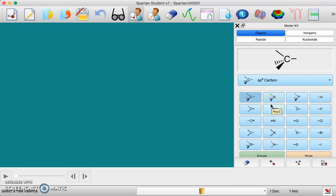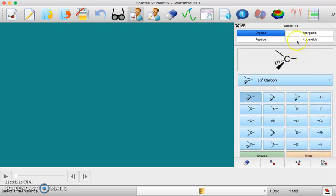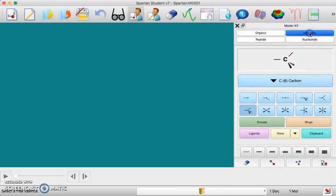If you don't find the option here on this list or you don't find the element that you're interested in on this list, then you should go up here to inorganic, the inorganic list.